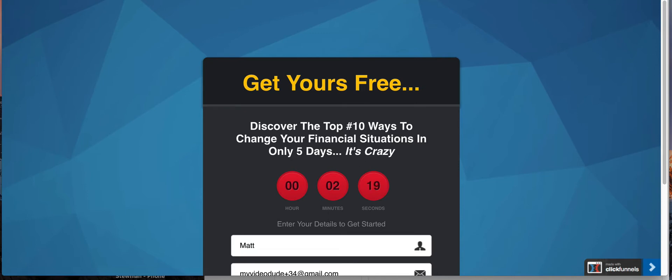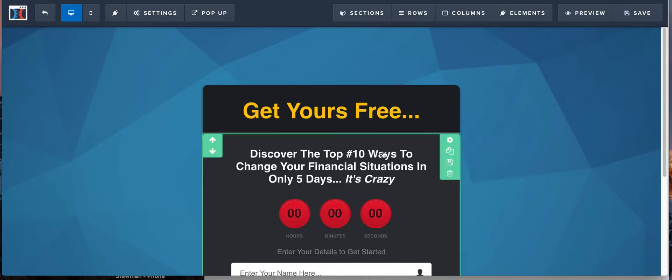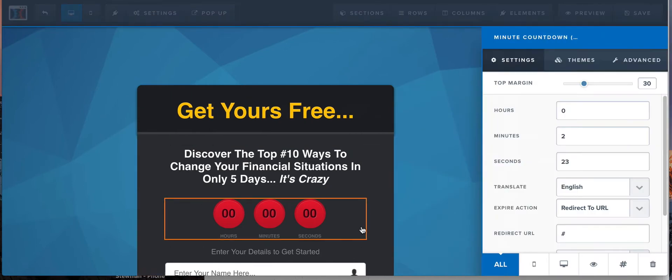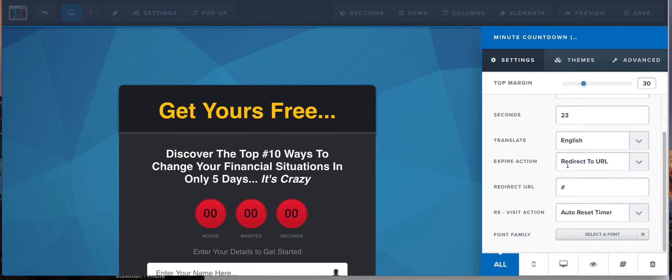So we'll hit save and we're not worried about that. We'll hit preview. Guess what? Two minutes and 23 seconds. Alright, two minutes and 23 seconds.